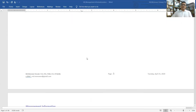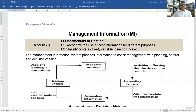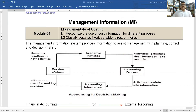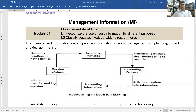Today we are going to start the first module: Fundamentals of Costing. In fundamentals of costing, we learn the recognition and use of cost information for different purposes, and classifying costs as fixed, variable, direct, and indirect. We know the management information system provides information to assist management with planning, control, and decision-making.